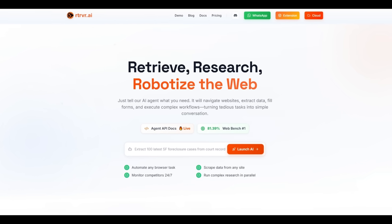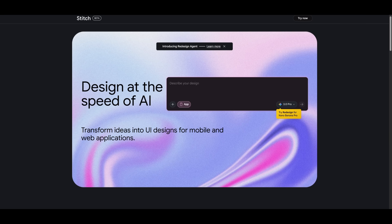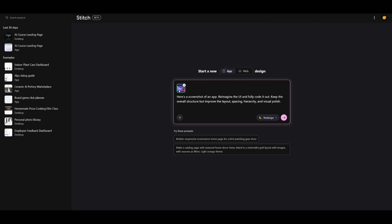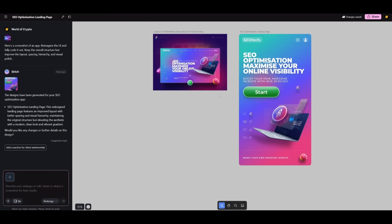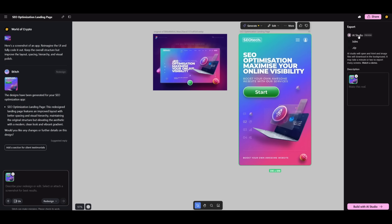You'll notice this within the Stitch interface, within the chatbot. If you change the model to the redesigned model, you can simply provide it any visual and give it a prompt like replicating it, reimagining the UI and fully coding it out. You can see that thanks to the redesign agent powered by the Nano Banana model, it was able to replicate the exact same styling of this app. But previously it would only generate the visual, but now it has generated the actual code, which you can export to AI Studio, to Jules now as well, as well as locally installing the visual and the HTML code for it.